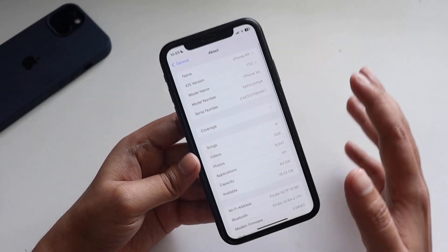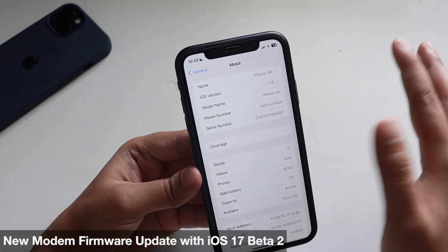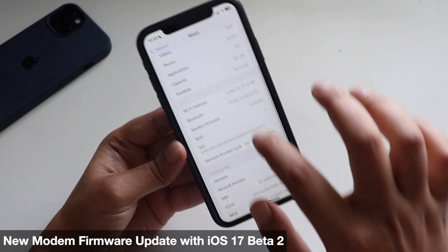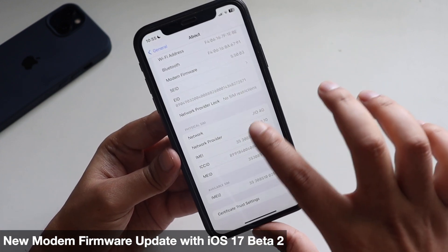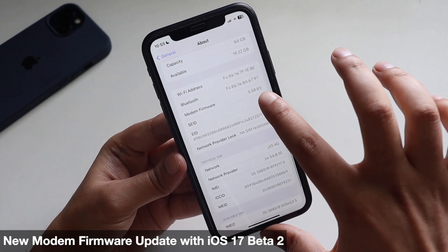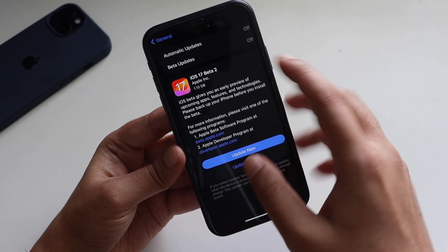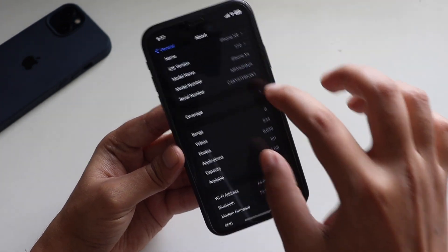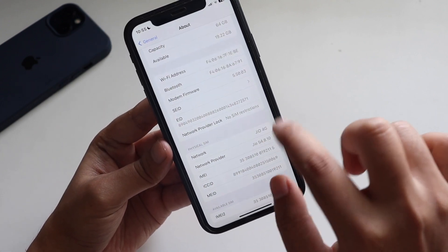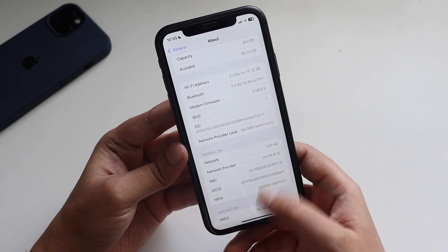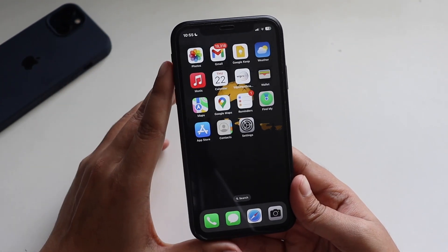The next thing to mention is a new modem firmware update. If you're using iPhone 14 or 14 Pro there will be a new modem firmware update, but even on this iPhone XR the modem firmware has been updated to 5.50.03 from 5.50. I had taken a screenshot, and you can see that before updating it was on 5.50 and after updating it became 5.50.03.